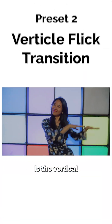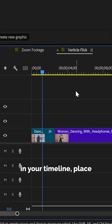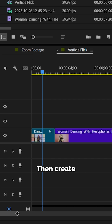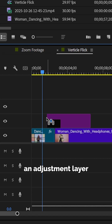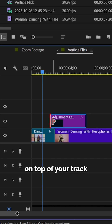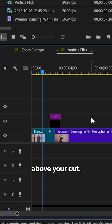The next preset we're going to make is the Vertical Flick Transition. In your timeline, place two clips next to each other, then create an adjustment layer and drag that adjustment layer on top of your track above your cut.